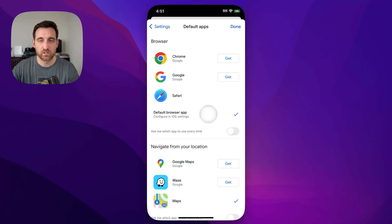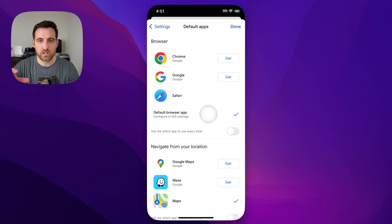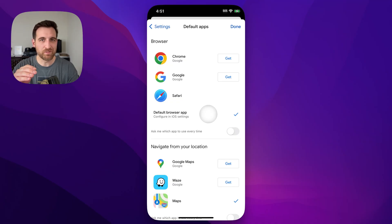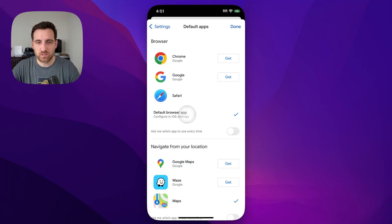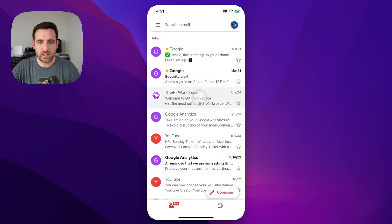Otherwise it'll open Safari but it'll open Safari within Gmail and not actually a tab in your Safari app. So we click on default browser app, we can click done here.